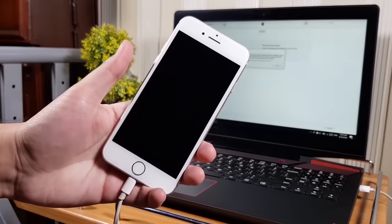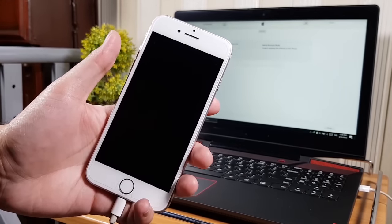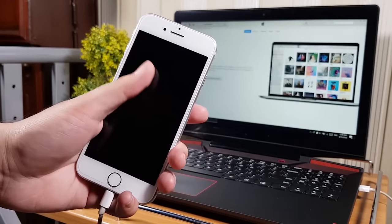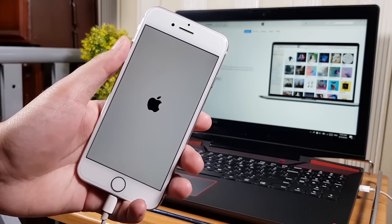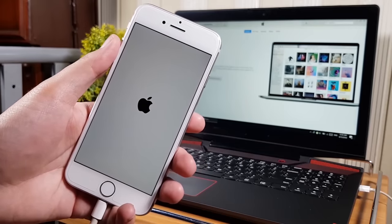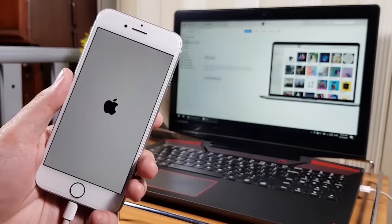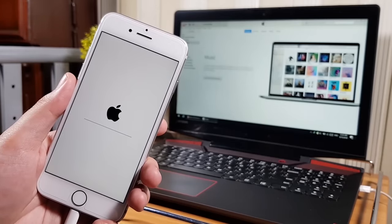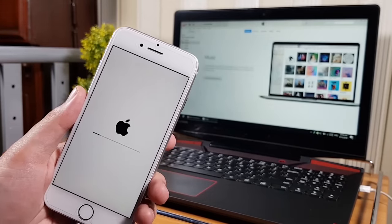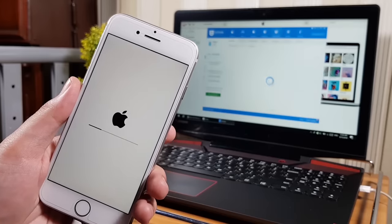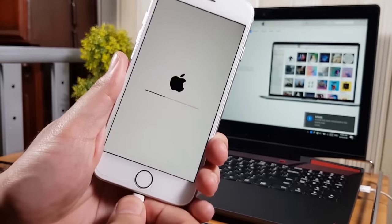If you see this pop-up message in iTunes, it means your iPhone has been successfully restored. You can disconnect your iPhone, but I don't recommend it because if your battery is low the iPhone may shut down and get stuck on the Apple logo.